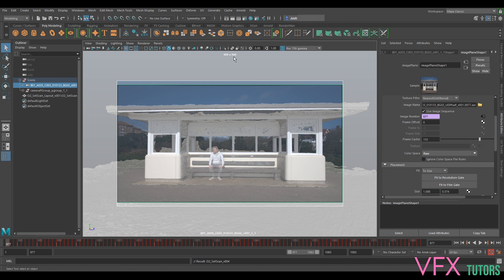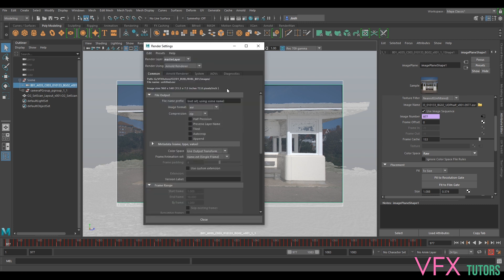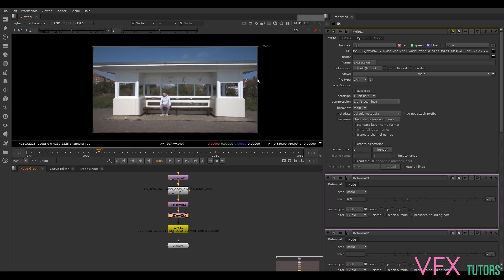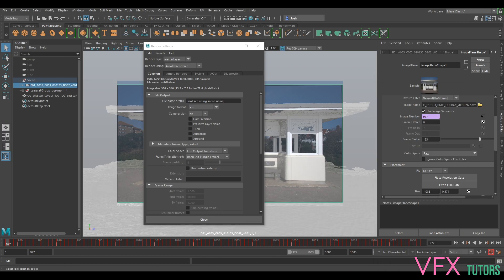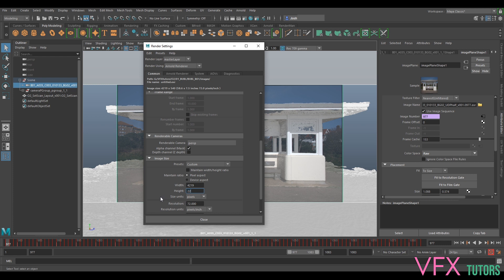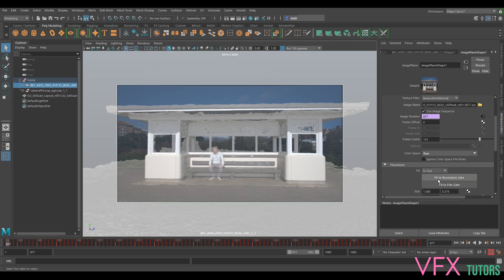The next thing we really want to do is make sure we've got the correct render settings. Let's double-check - it was 4219 by 4219 by... 4222.5. Now if we select fit to resolution gate and fit the film gate there'll be absolutely no difference, so that's how we do our overscan and set it up.